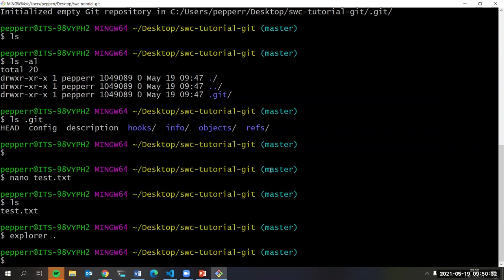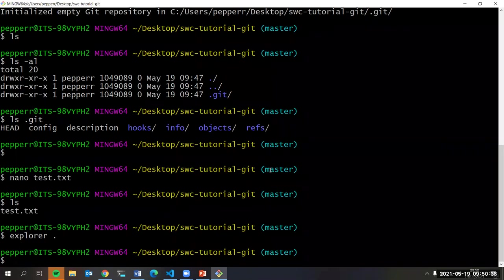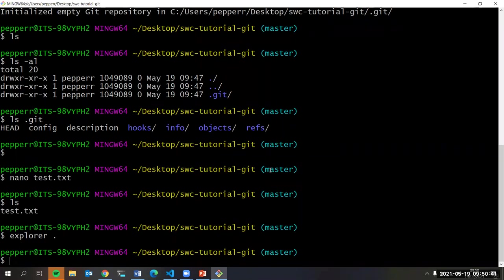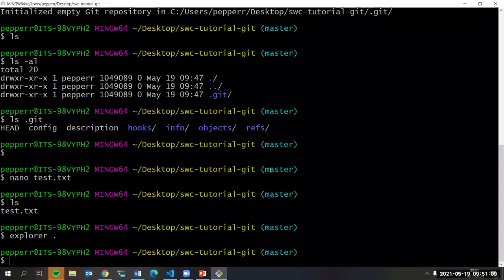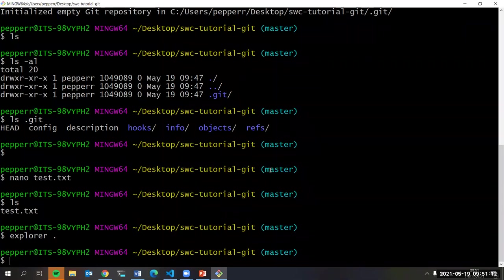Now we want to create what we call a commit. A commit is like a record of that file at a particular moment in time. If you're working on your thesis, you might want to save your changes for the day. If your computer dies, you can go back and recover that set of changes. Git has what's called a staging area — that's where you put files you're preparing to commit. You can see your staging area by typing `git status`.